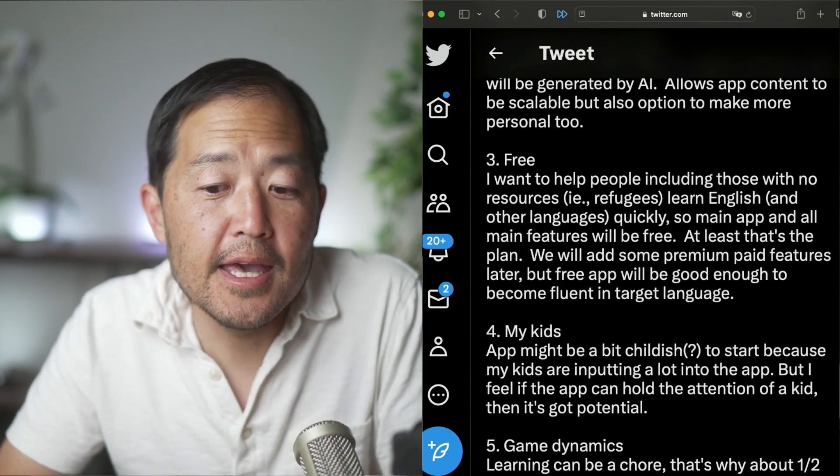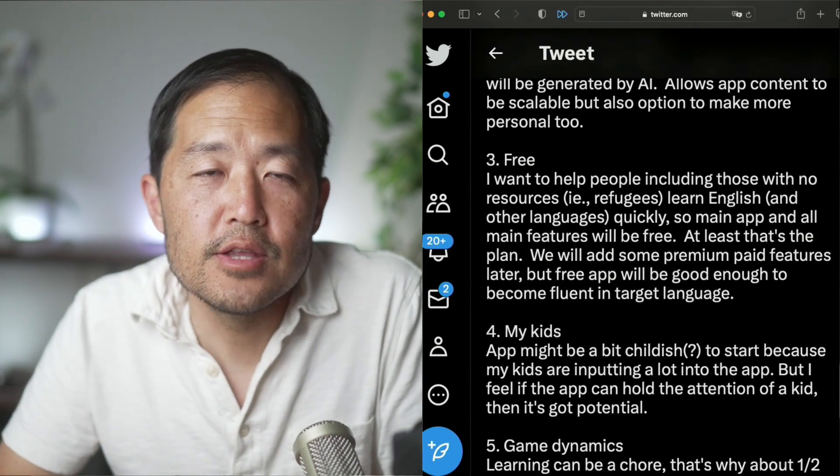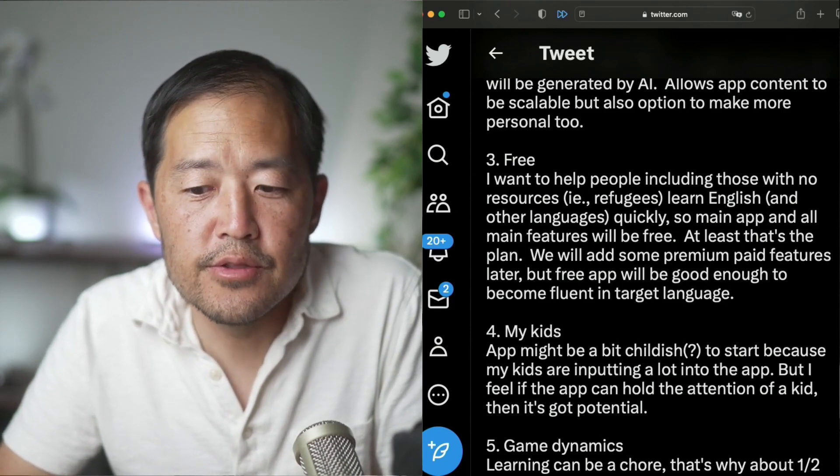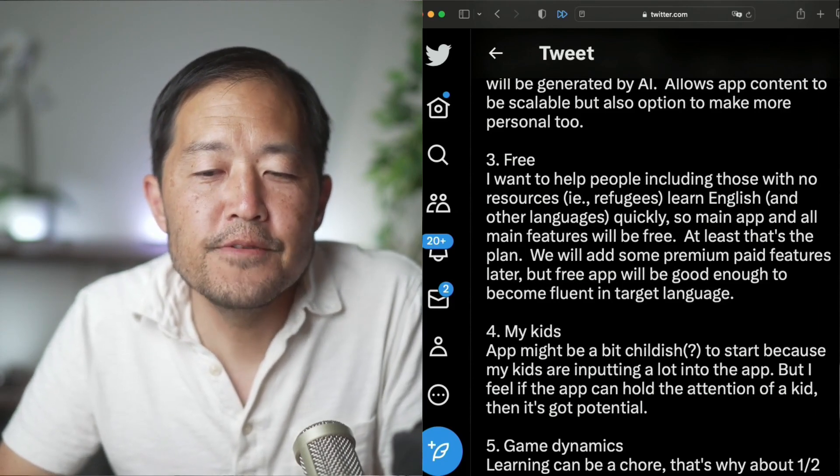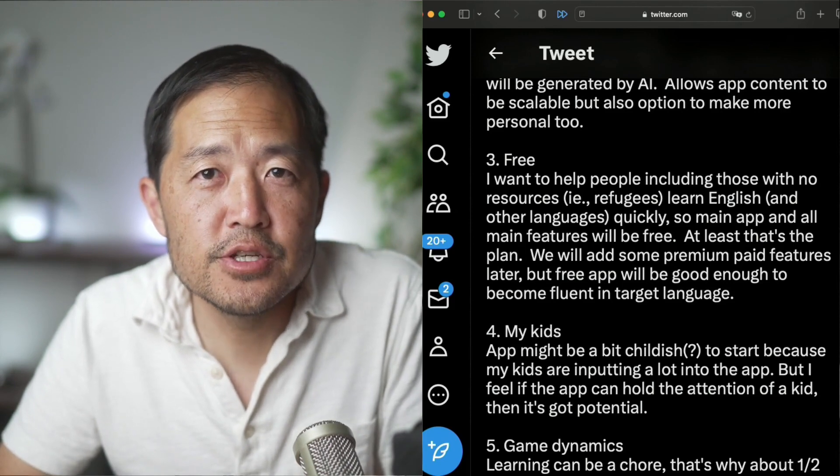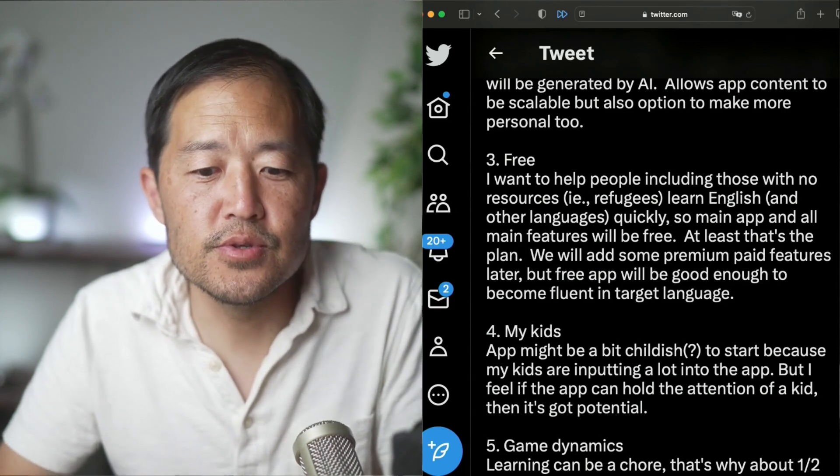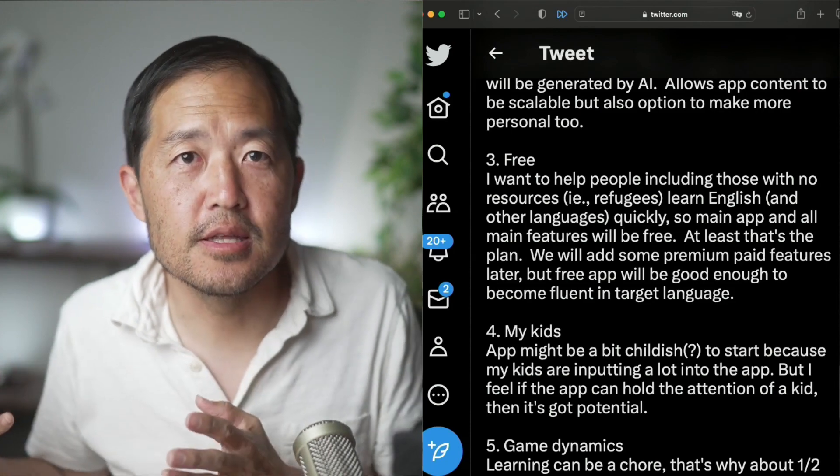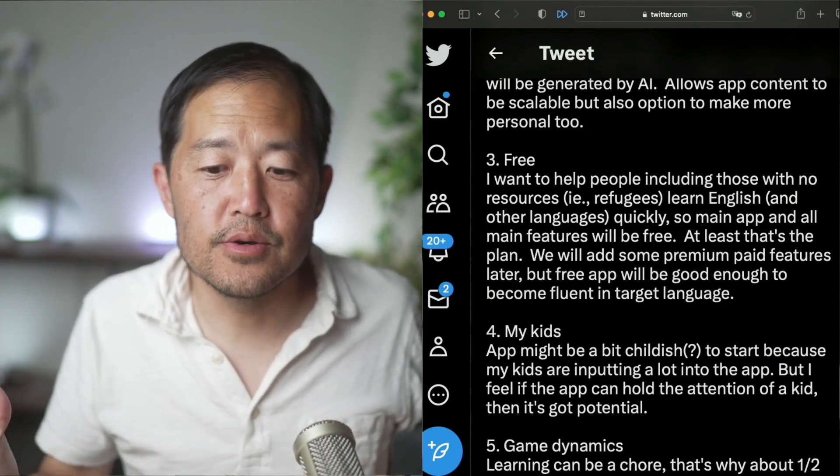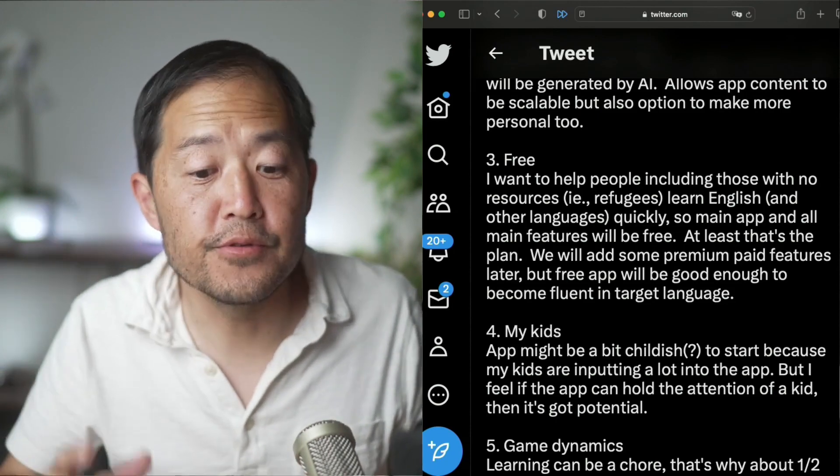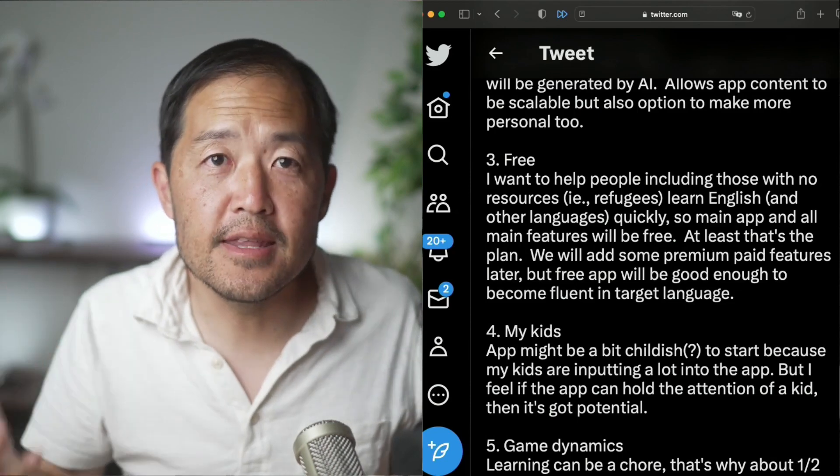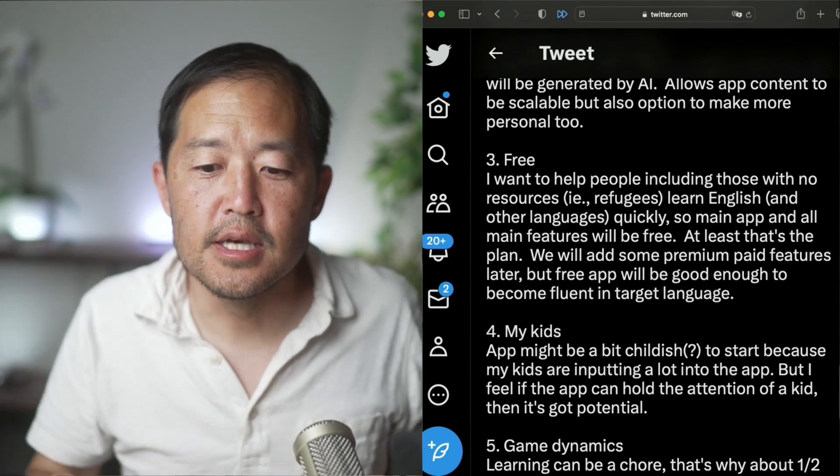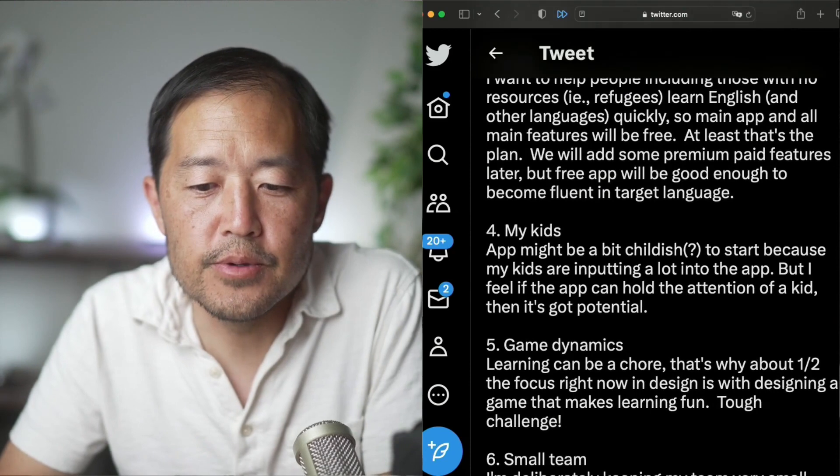Three, I want to make the app free so that those without resources can learn English and other languages. In the future, we'll probably have some premium paid features, but I don't want those paid features to block off people from using the main features of the app. And so hopefully this app will be good enough. The free app will be better than anything out there. Hopefully that's the idea to become fluent in your target language.